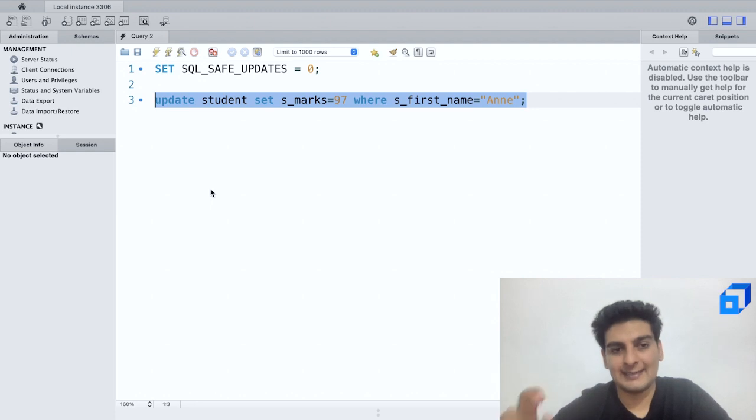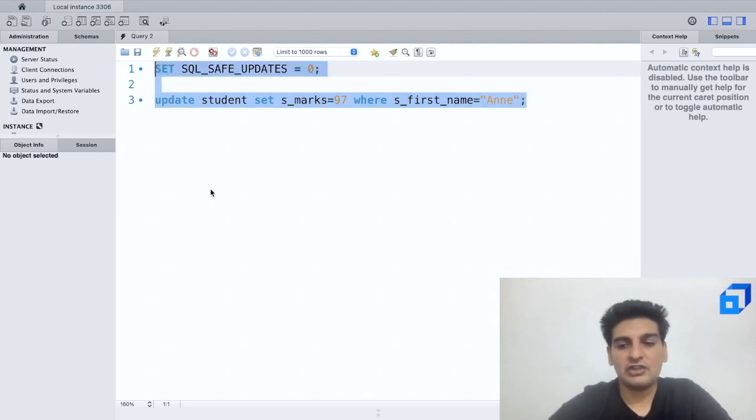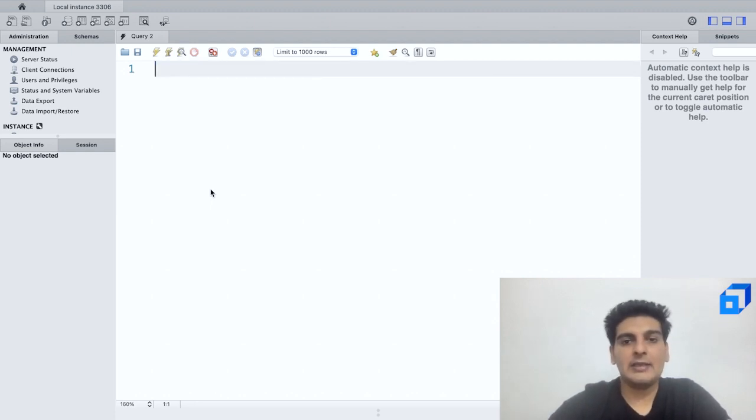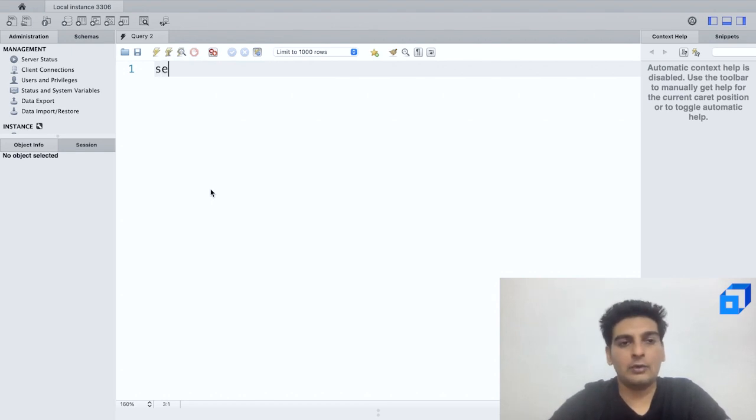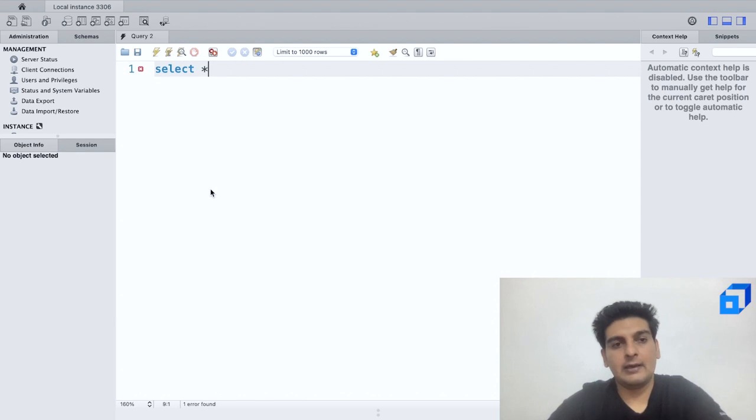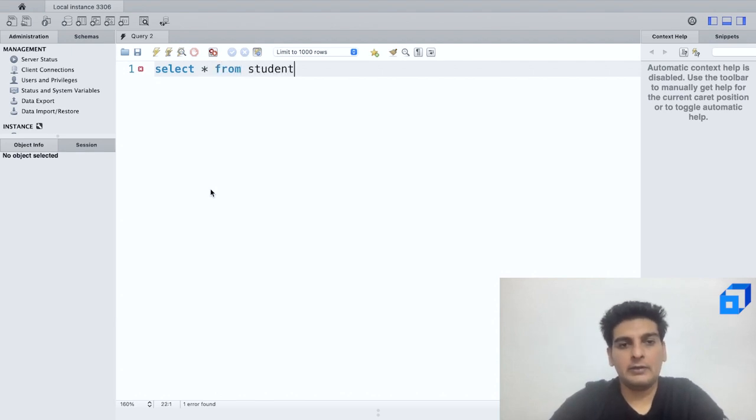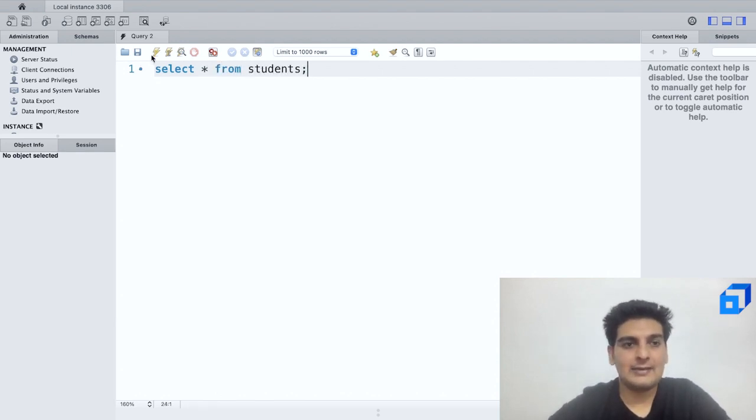So now that I've made the changes, let me go back and open up my table. So here I shall write down SELECT * FROM students and let me run this and let me see what would be the result that I get.